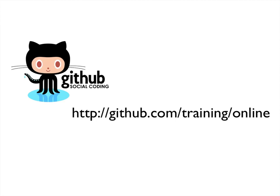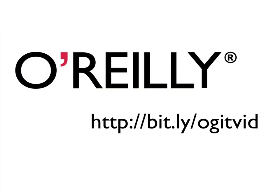If this was of interest to you, classes that include ideas like this are taught both at GitHub, myself being the trainer at the moment at GitHub.com/training/online, and also in this series of videos that myself and Tim Berglund have recorded for O'Reilly, available at bit.ly/ogitvid.